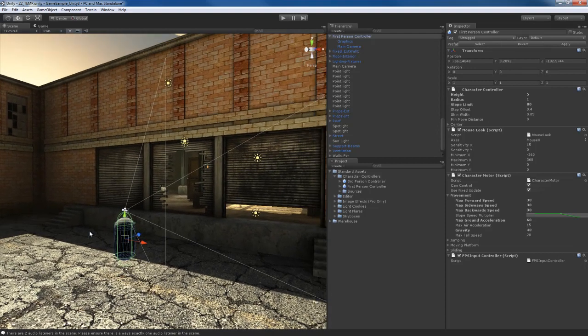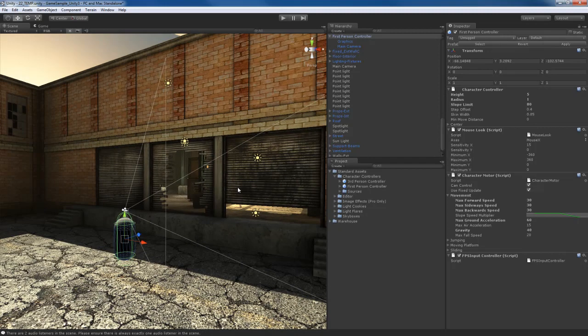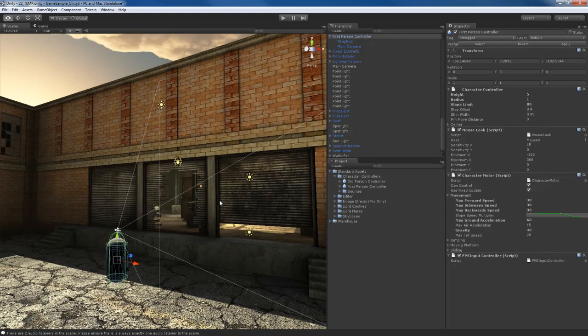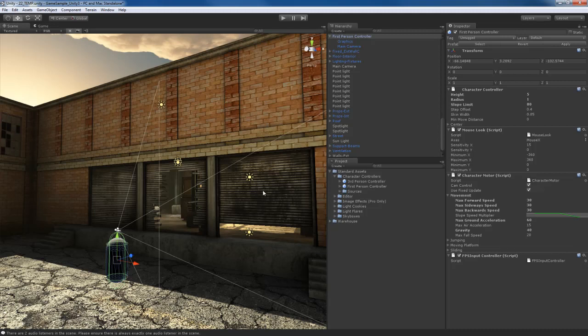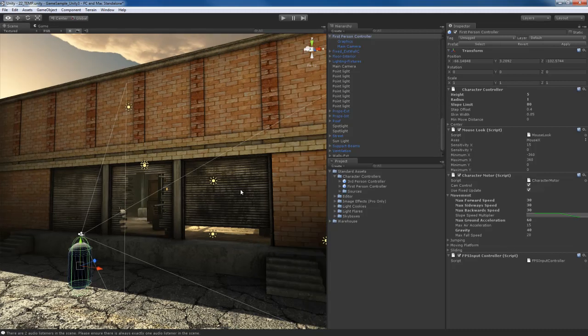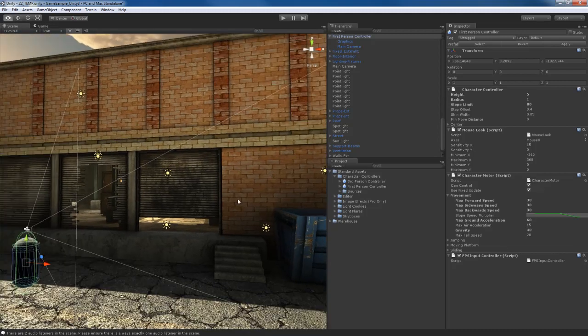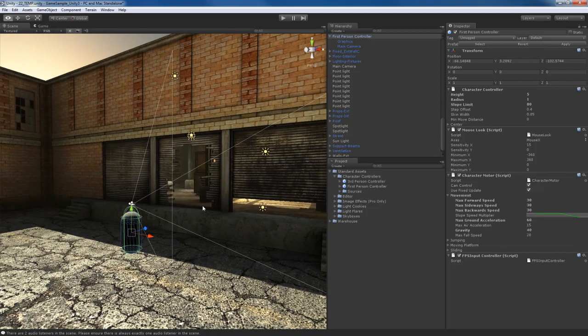Because without this first person controller or any type of character controller, all we can do is observe the scene from the scene view, which is not really that great. Because when we go to the game view, we want to be able to run around in our scene, jump around, climb stuff, check different things out, look around, stuff like that.